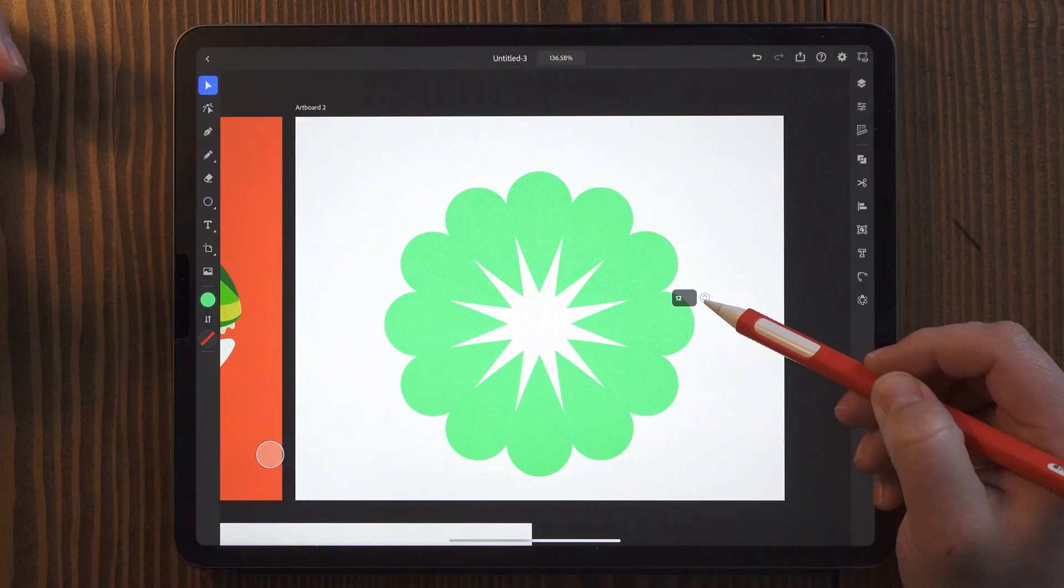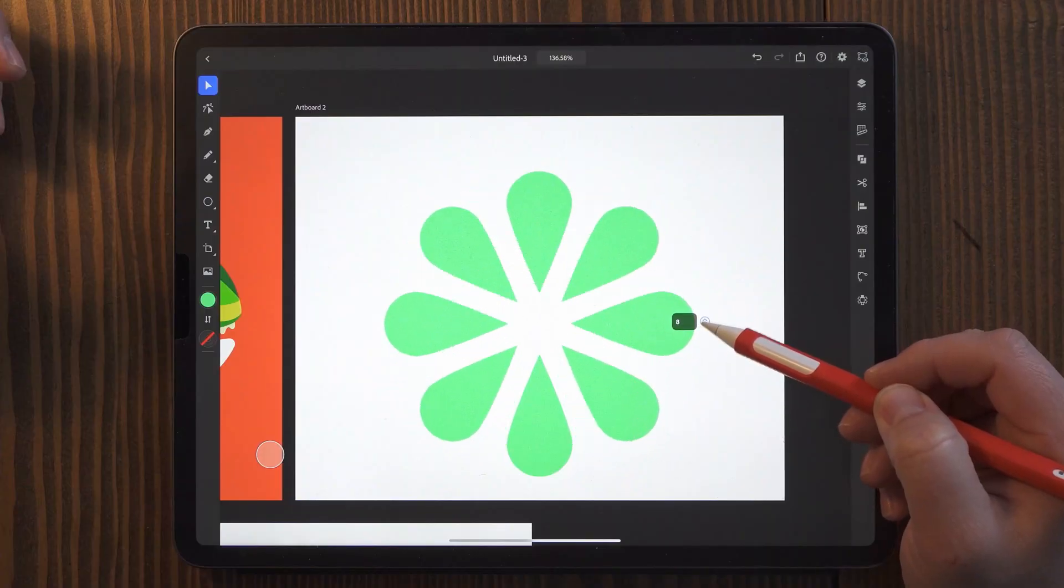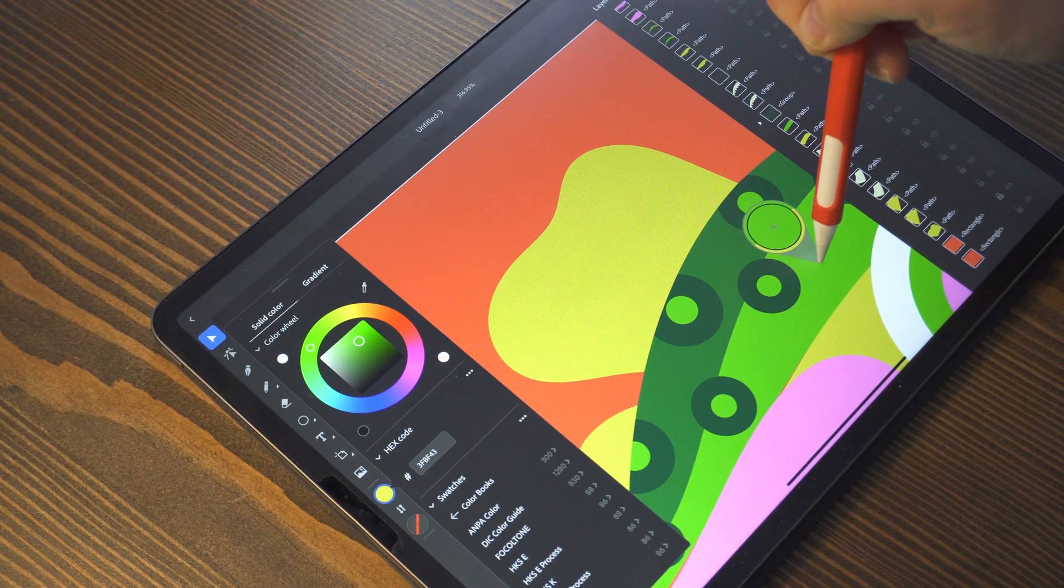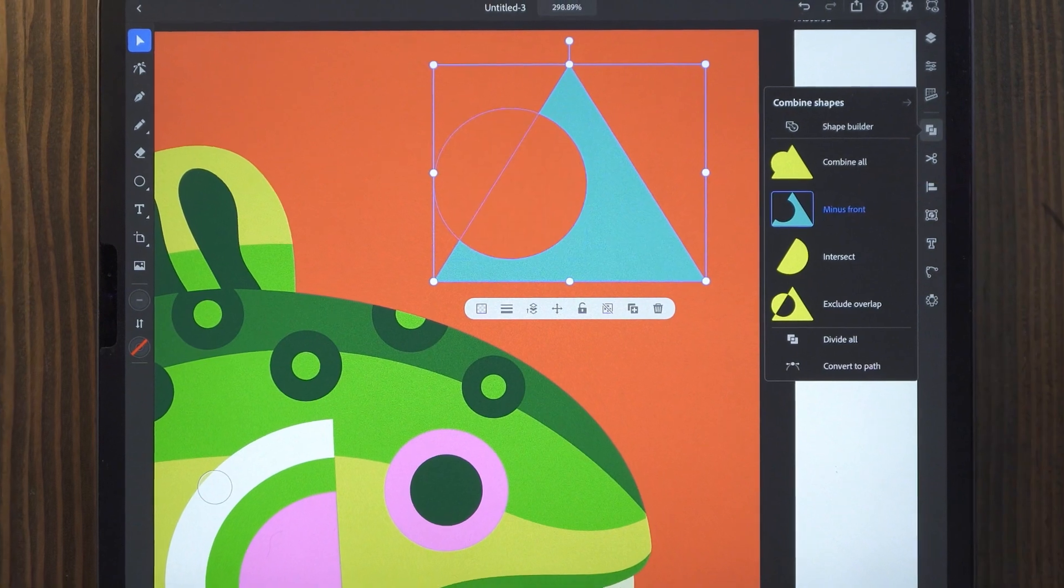Adobe Illustrator has finally arrived for the iPad Pro, and I am all for it. Let's talk about it.